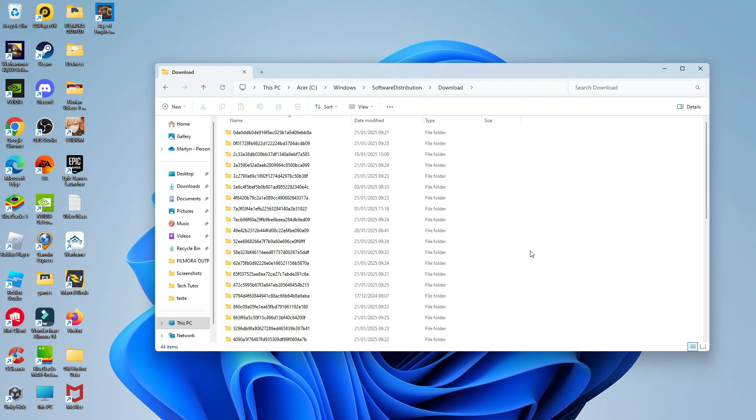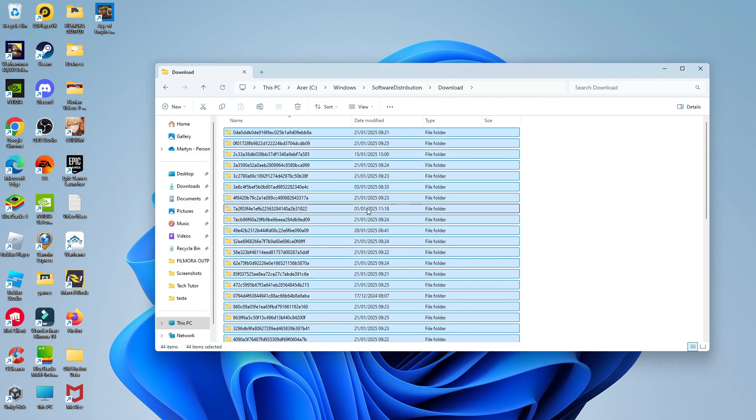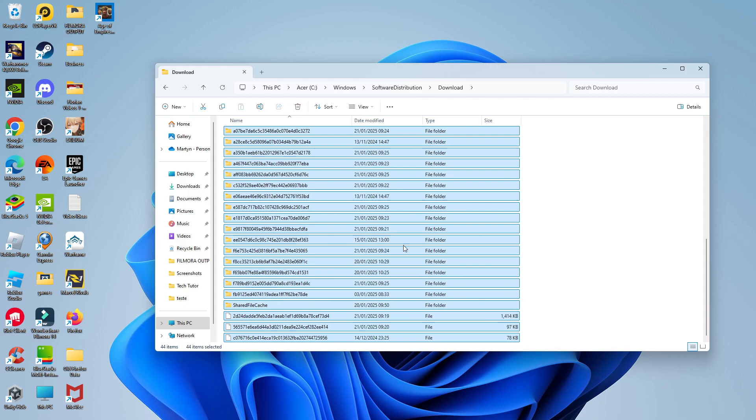So at this point to delete all your old Windows update files, all you need to do is simply hold down Control and A on your keyboard once you've selected one of the folders and it's going to select all the folders and files.